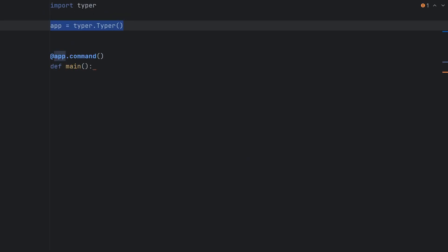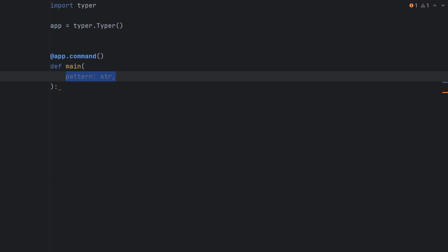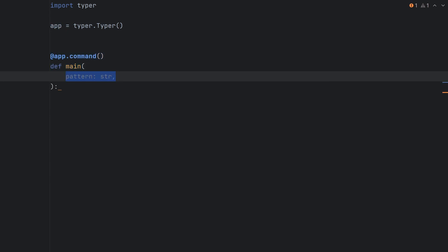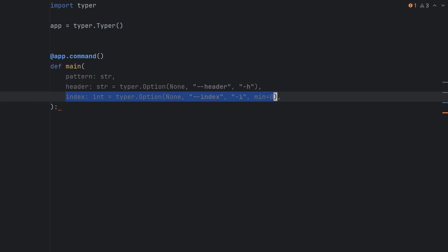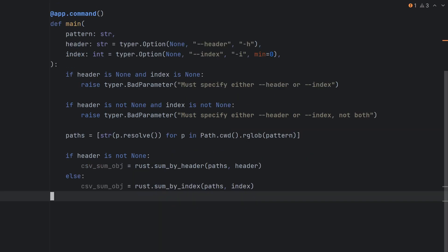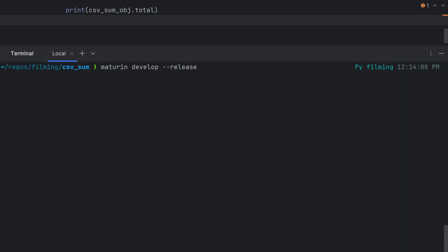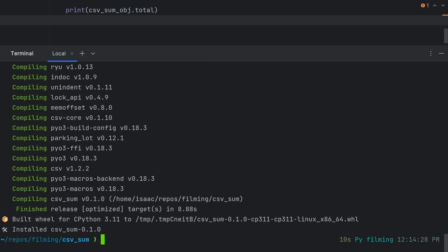In our main.py file, we can create a Typer app with a single command. This command takes in a glob pattern as the first argument, then some optional flags for specifying the header or the index we want. We can do some quick checks that exactly one of header or index is present, then we get our csvsum object by calling the relevant function in our Rust code. Finally, we print out our total. Now, let's finally install our binary with maturin develop --release.